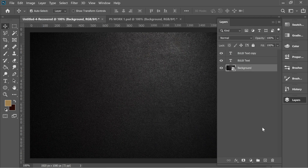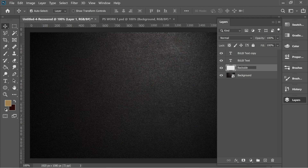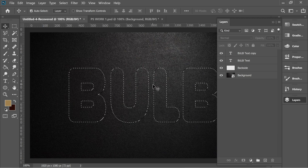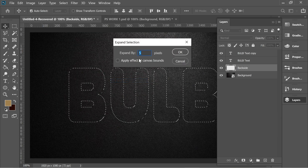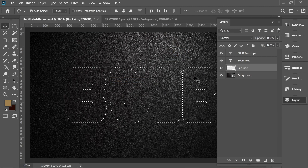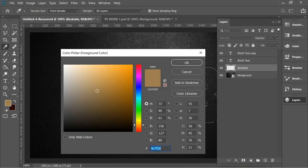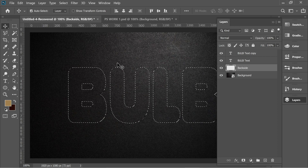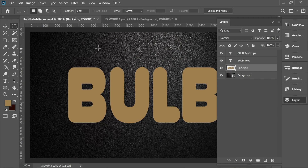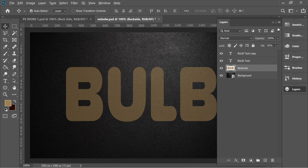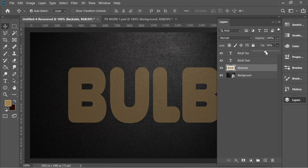Create a layer on top of the background and name it 'backside'. Hold Ctrl and click on the bulb text box to get the selection, then go to backside, go to Select > Modify > Expand and put it at 5 pixels. With the color 9c7f50, get the bucket tool and paint inside the selection. Then get the marquee tool and click anywhere to deselect. Set the fill to 50%.